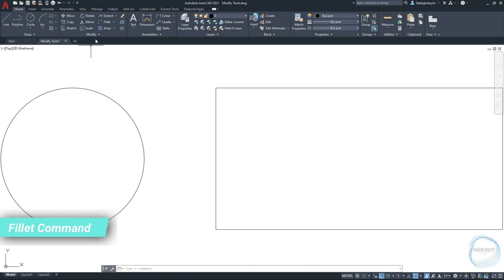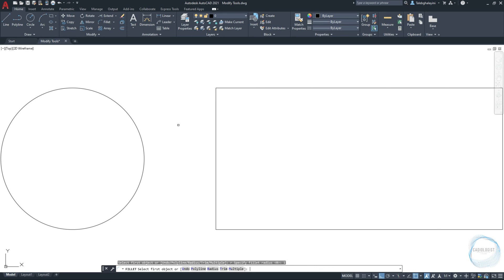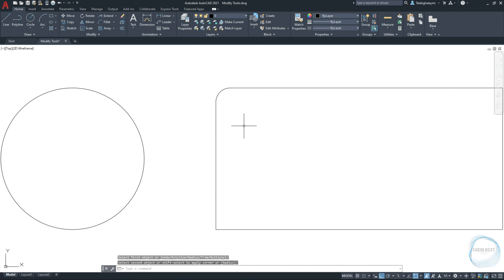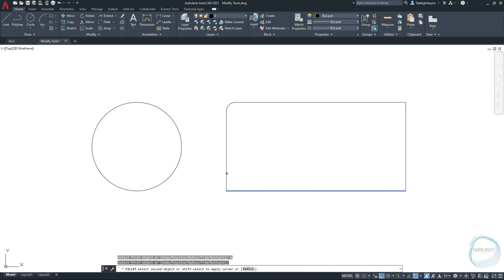Fillet Command. Click on Fillet Command from the Modify panel. The command line provides several options. Choose Radius by typing R and hit Enter, then specify the fillet radius — let's say 1mm — and hit Enter. Then click on this corner and this corner. Repeat the fillet command using the shortcut FIL. If you want to use the same radius, just choose multiple by typing M and hit Enter to fillet several corners at the same time. When you are done, just hit the Escape button.